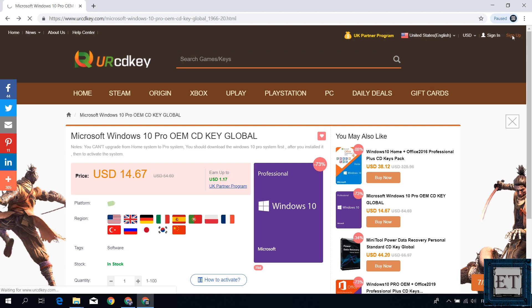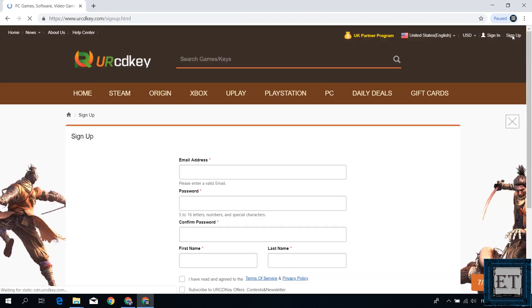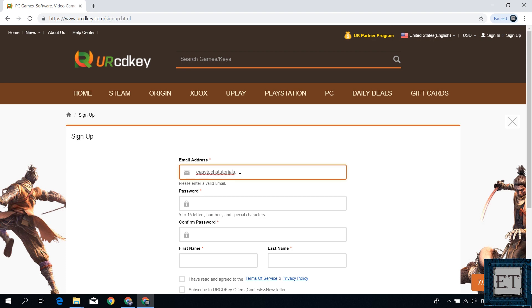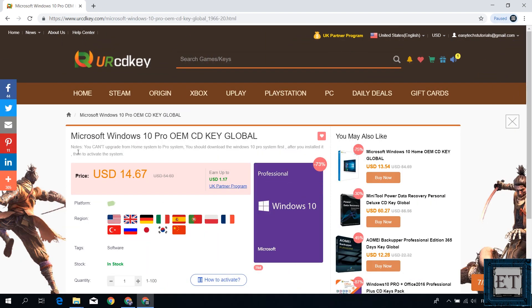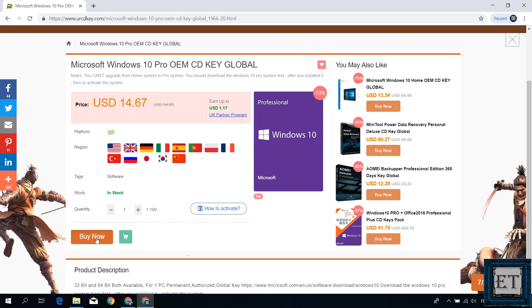So here, first click on the sign up link on the top right corner to create an account. Afterwards, click on this buy now button.